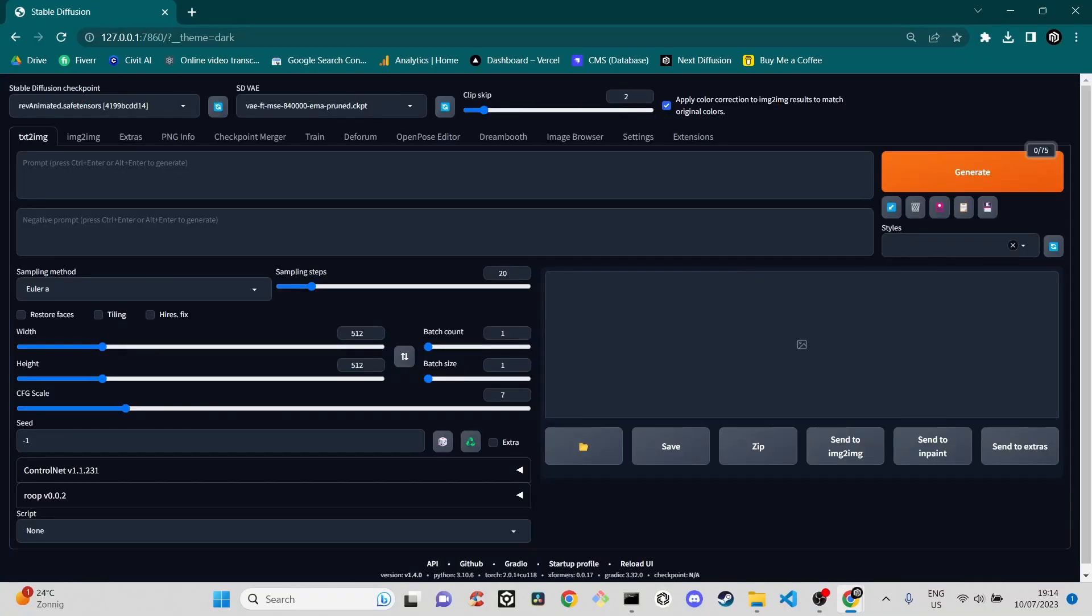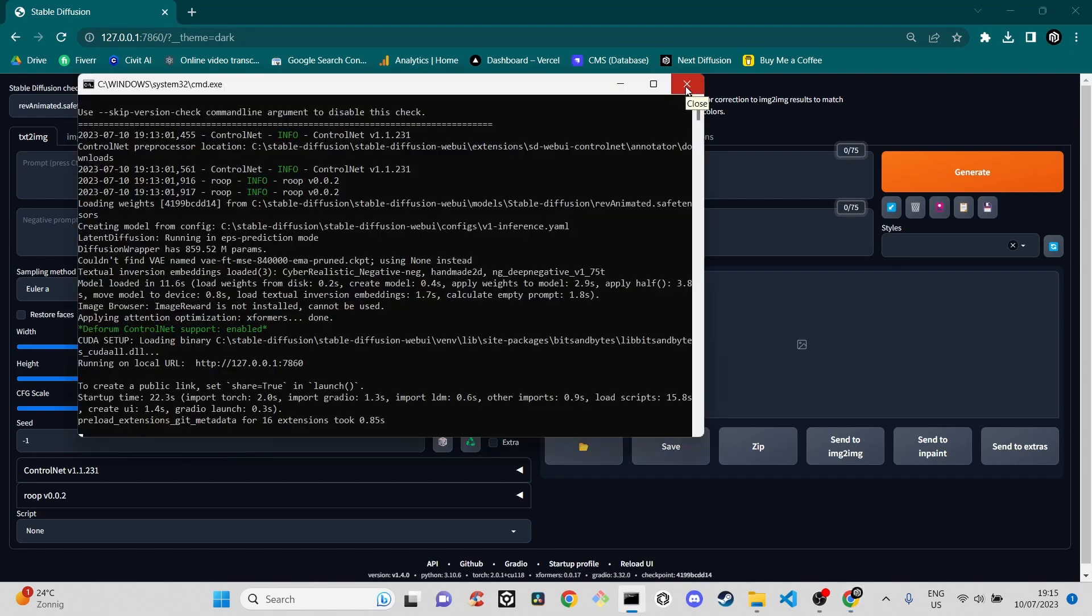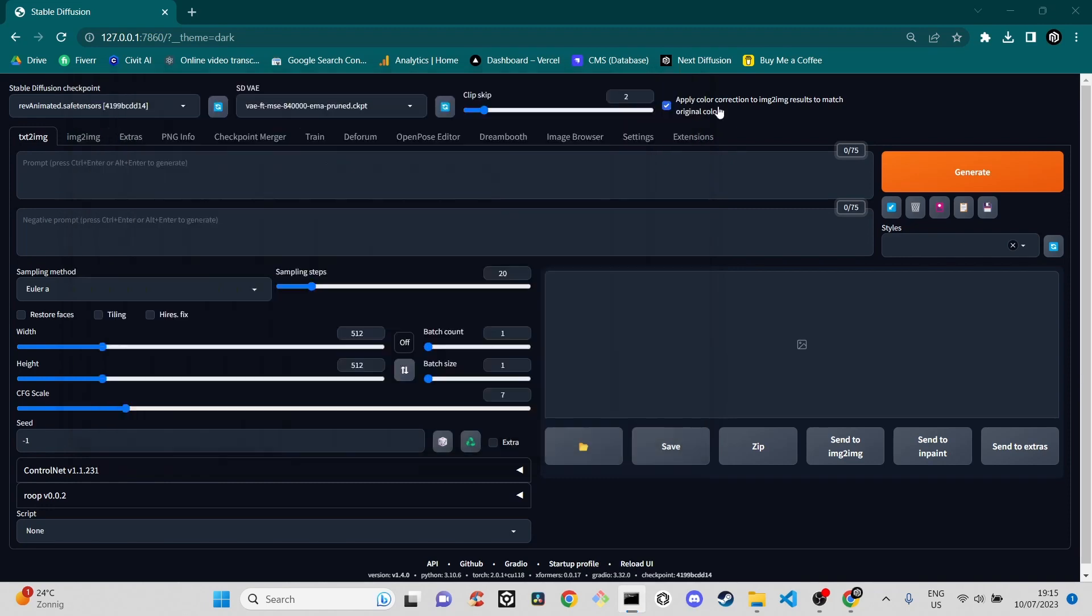While this method works, it requires manually appending the URL every time you open Stable Diffusion. Let's explore a more convenient solution.